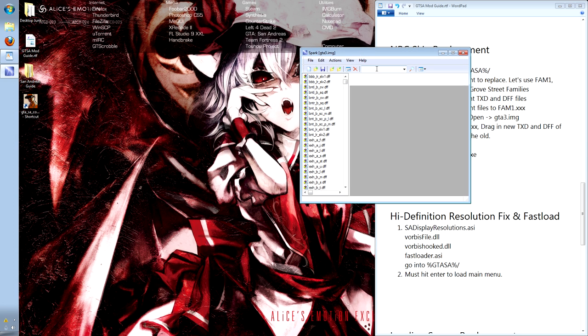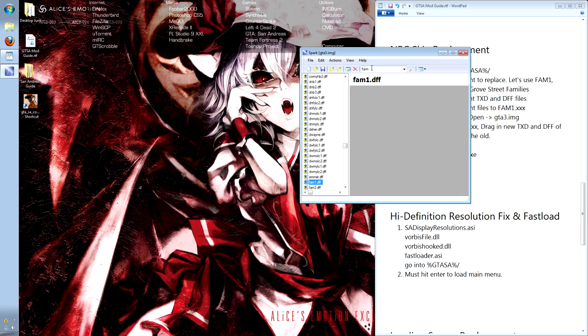Let's begin by replacing the Grove Street family members, which are labeled FAM 1-3. In the search bar, type in FAM and hit enter. Here it's found our three files. Select them and hit delete on each.